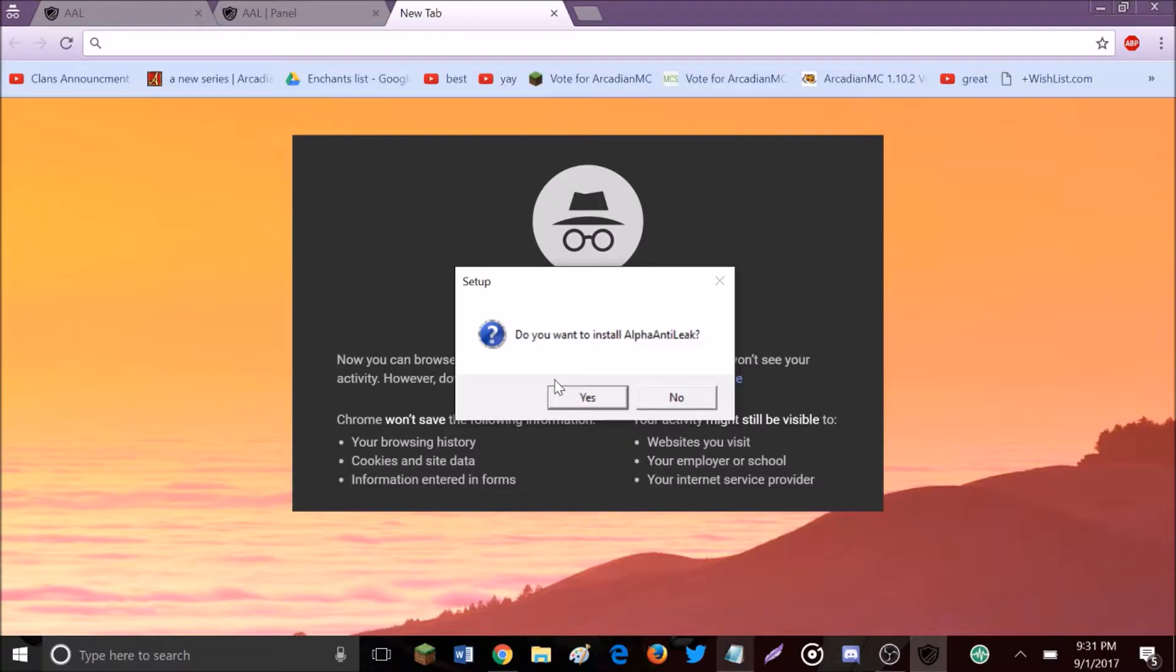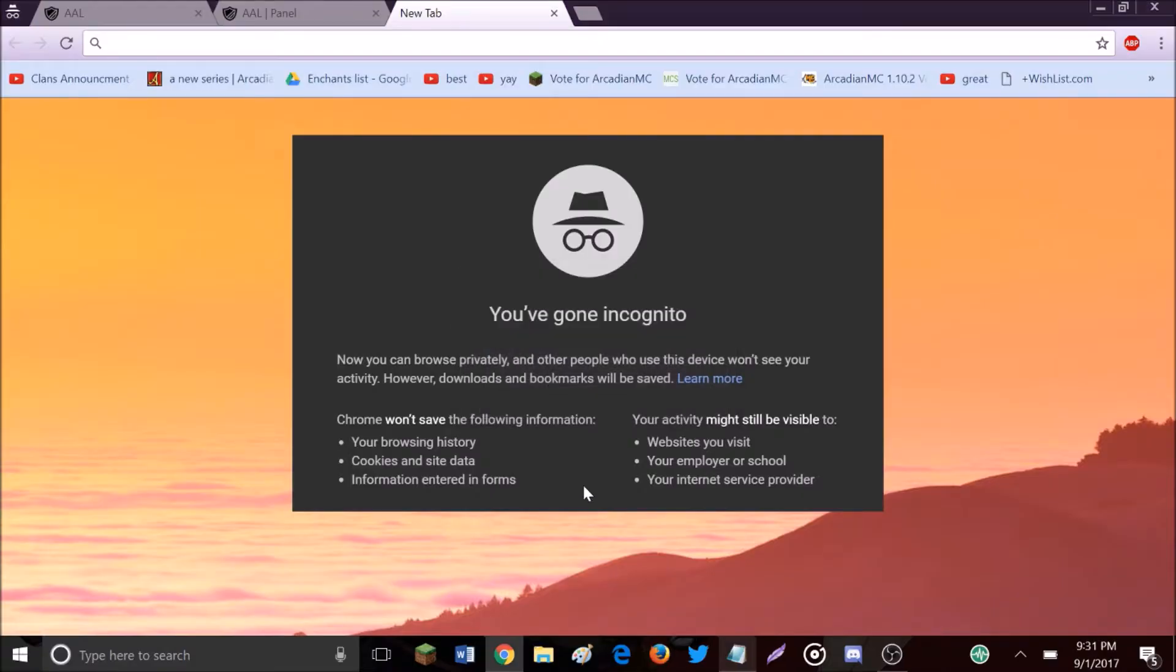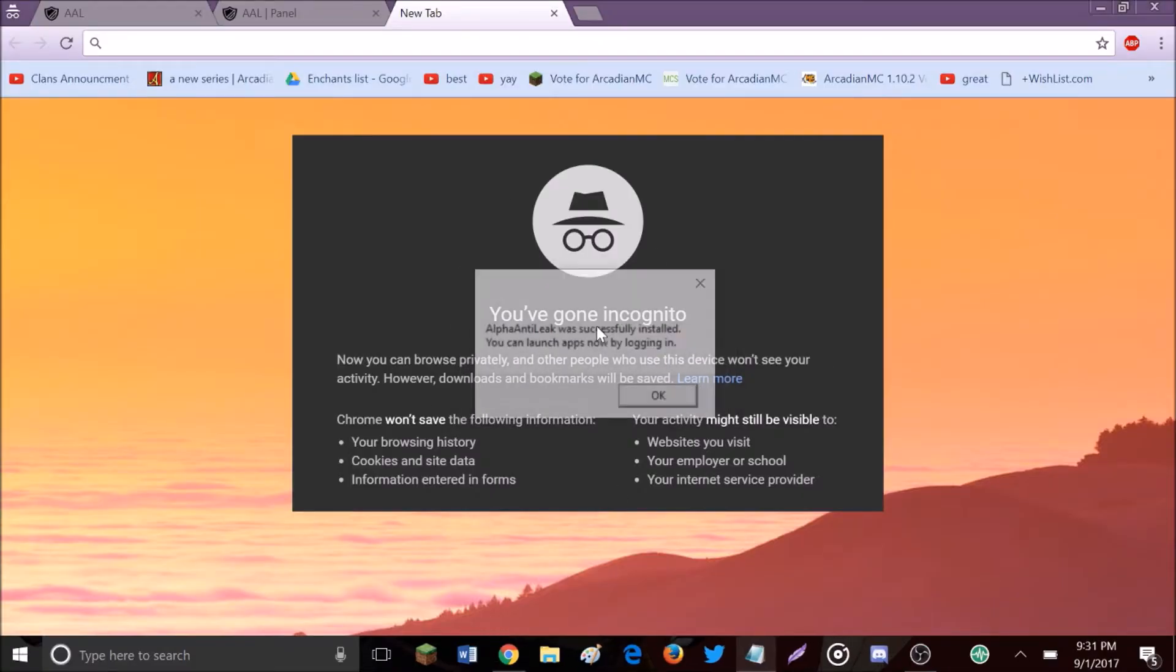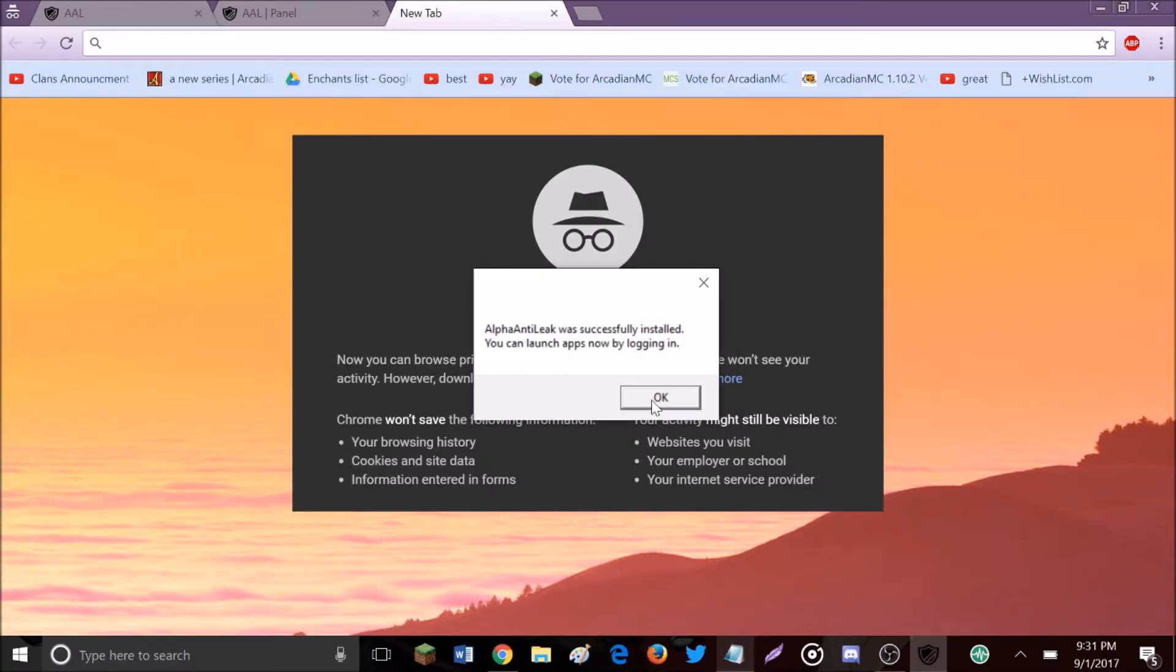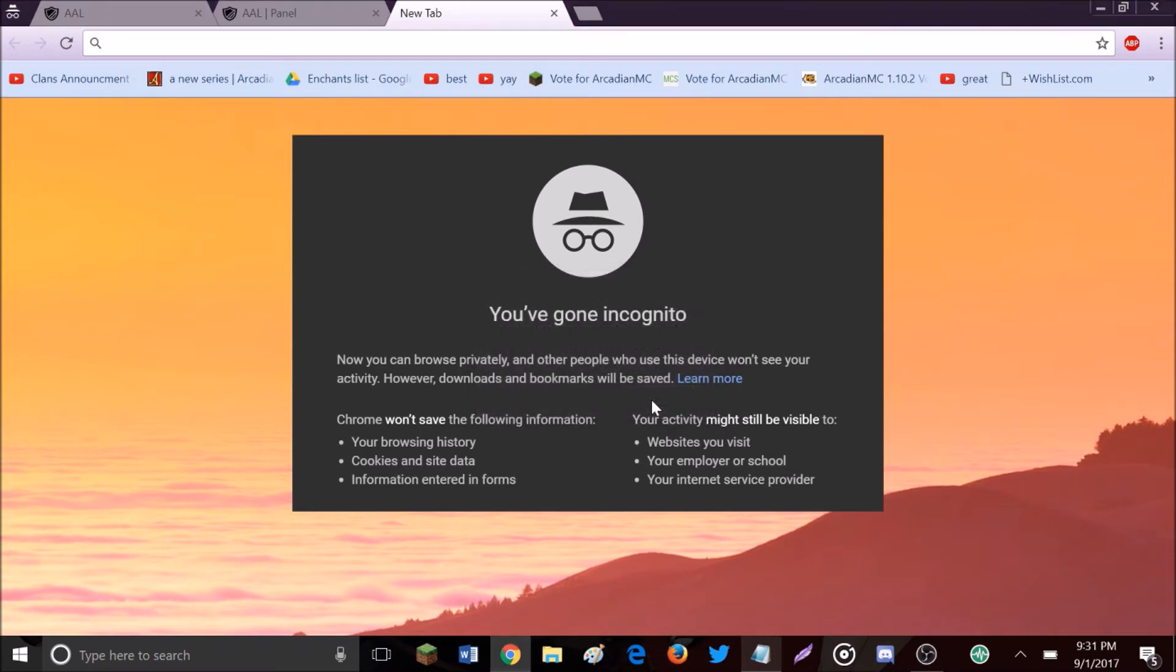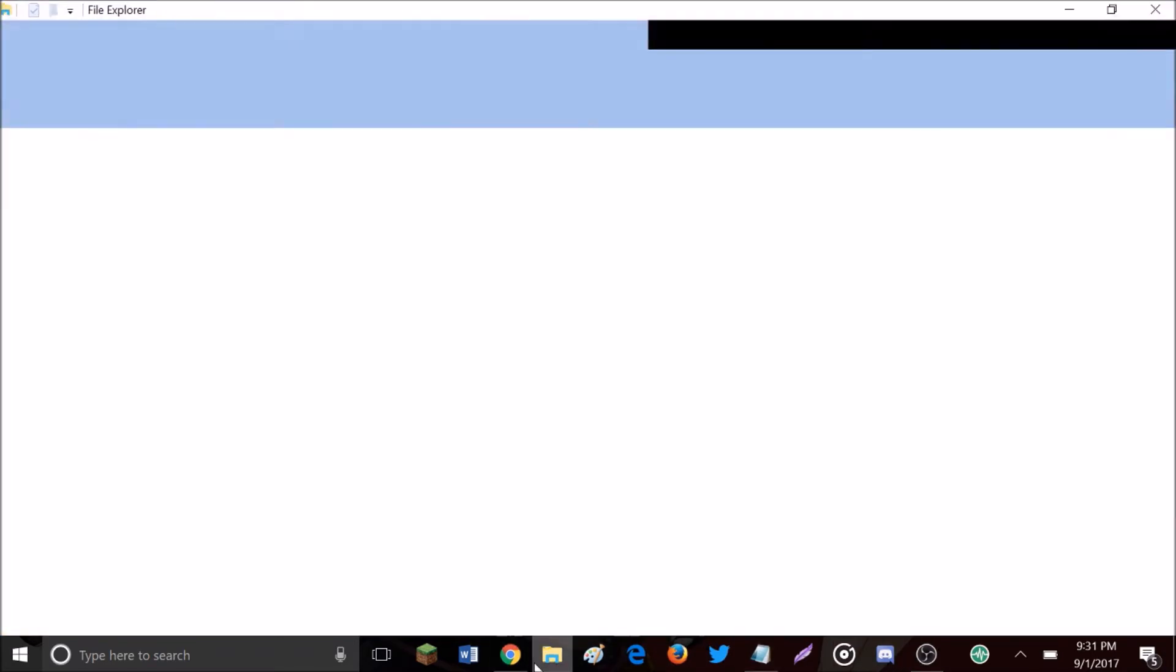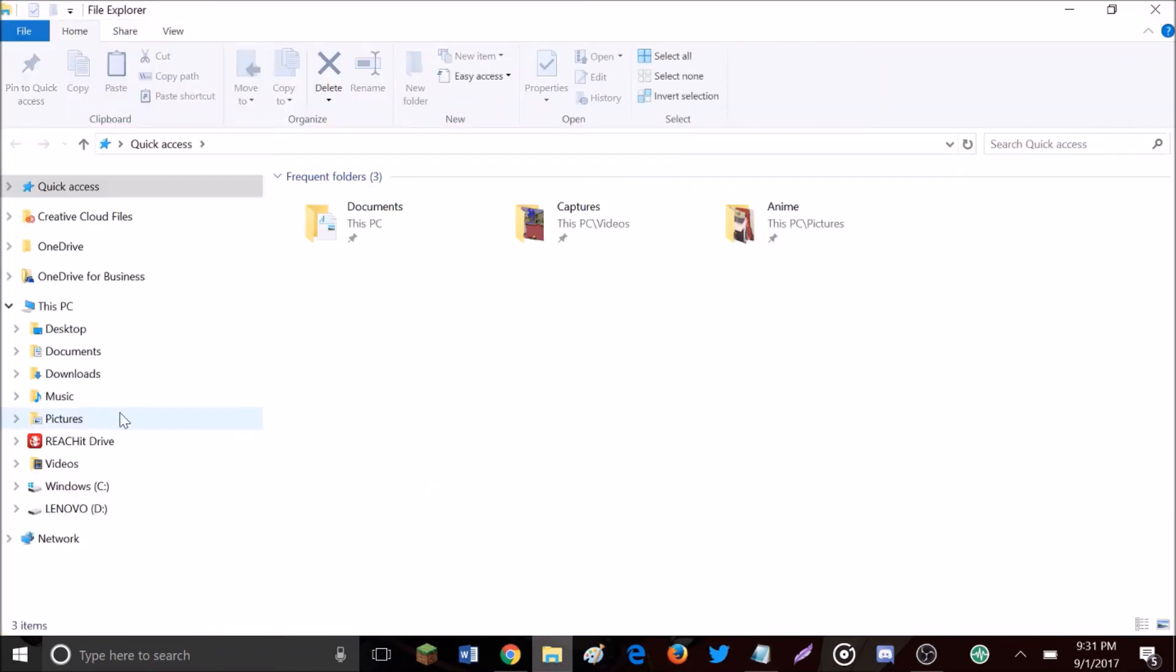Hit yes when it asks if you want to install. It will install and then you just hit okay and it's done.